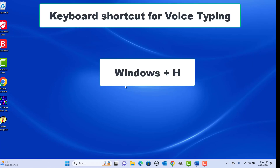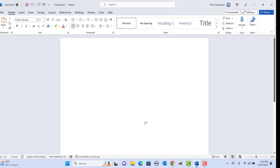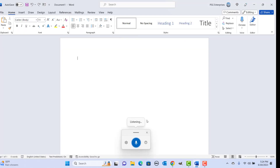Keyboard shortcut for voice typing: press Windows plus H keys together. This allows you to enter text using your voice instead of typing. Click on the Word document, press the shortcut keys, then click on the microphone button.